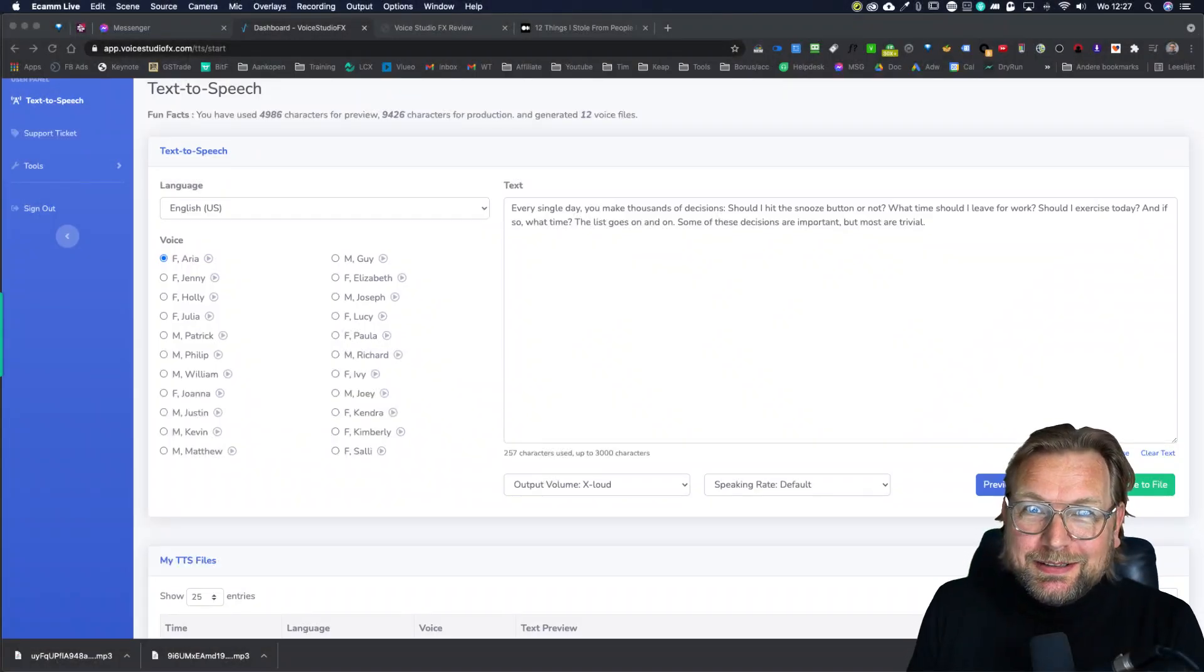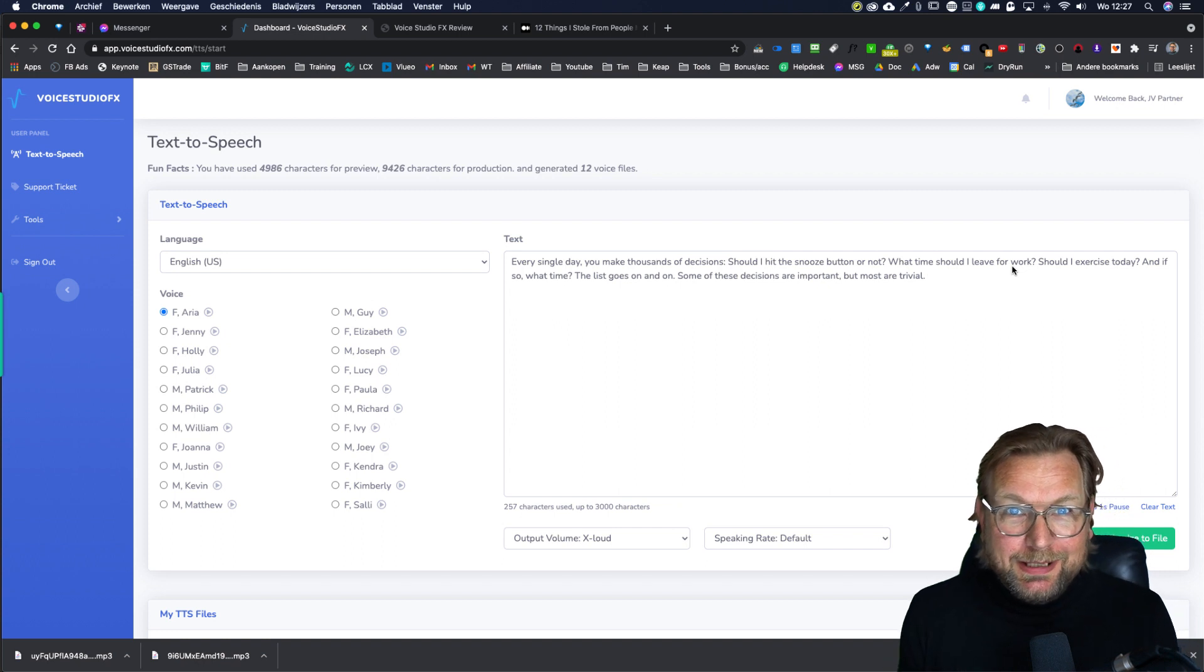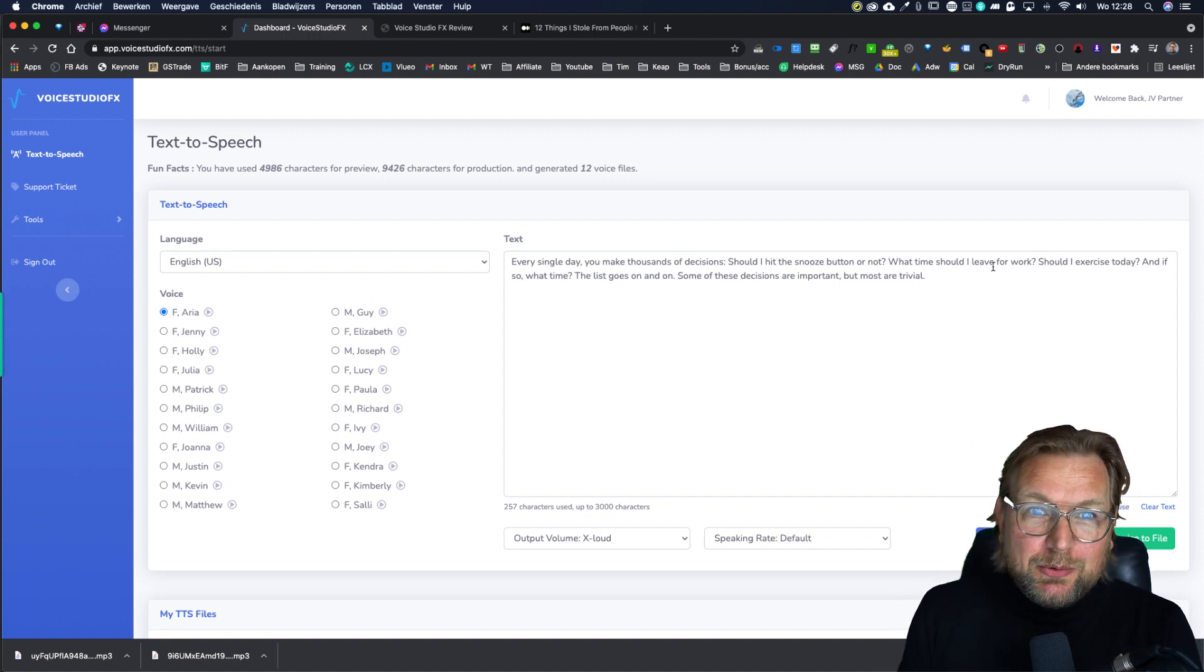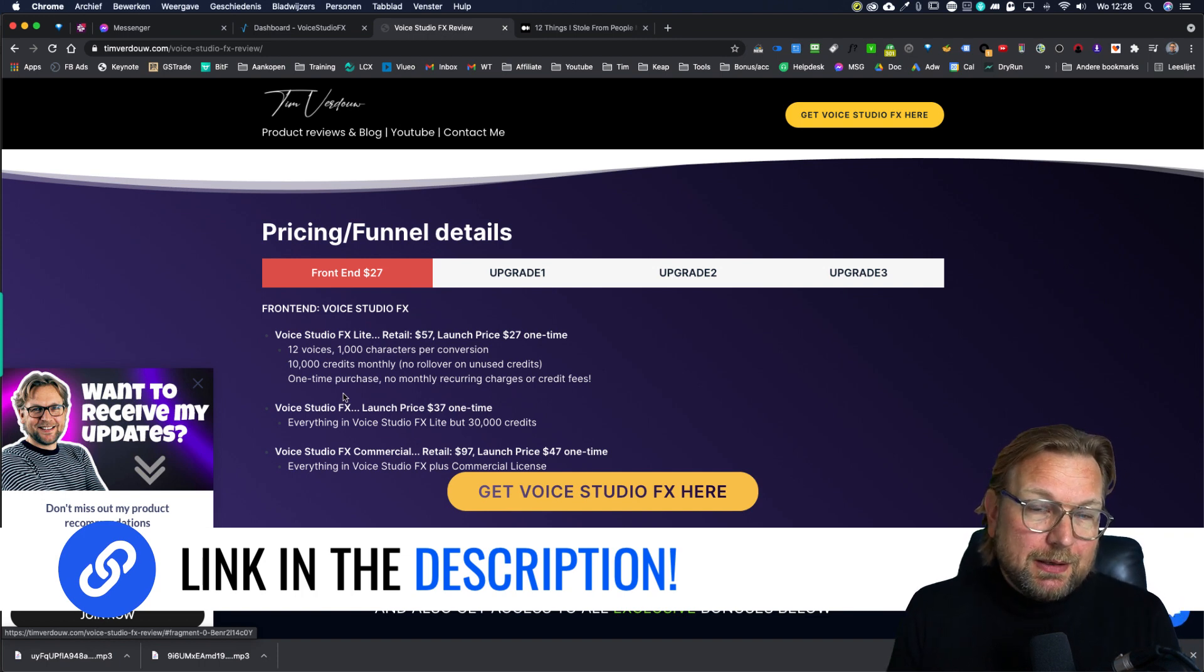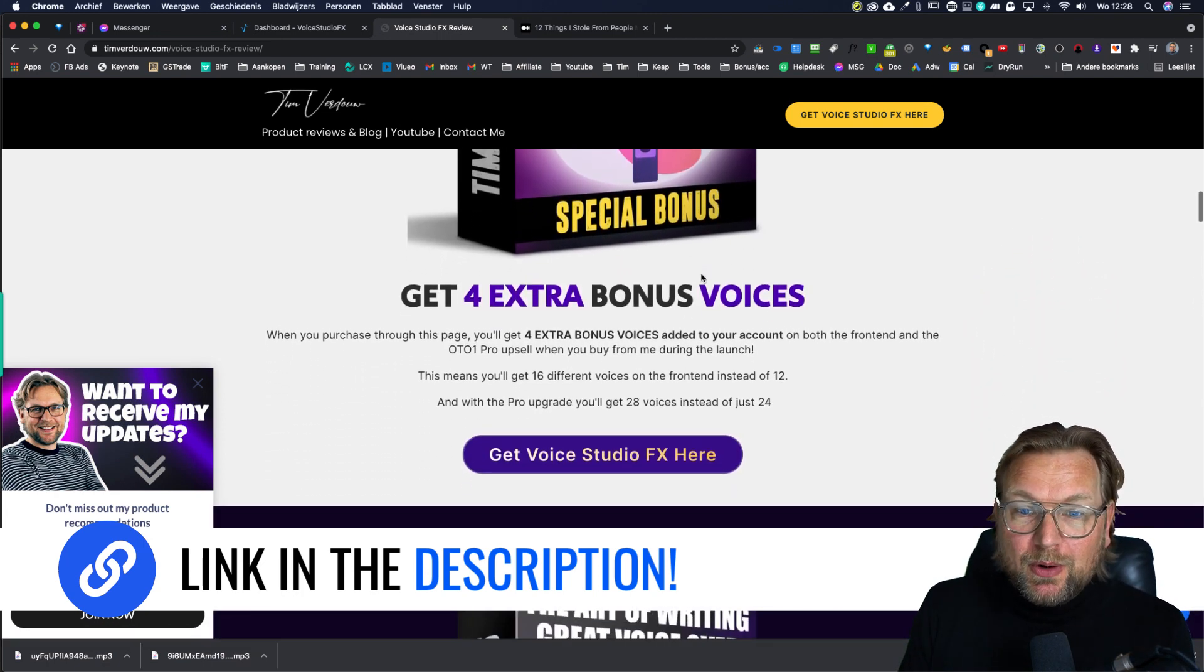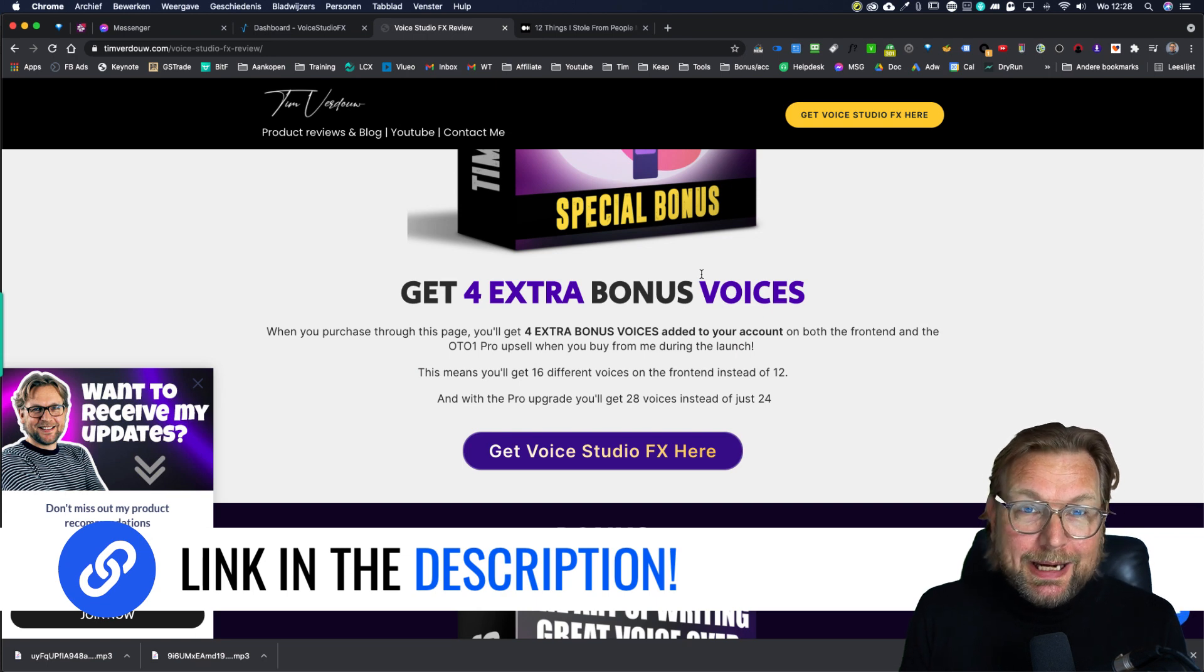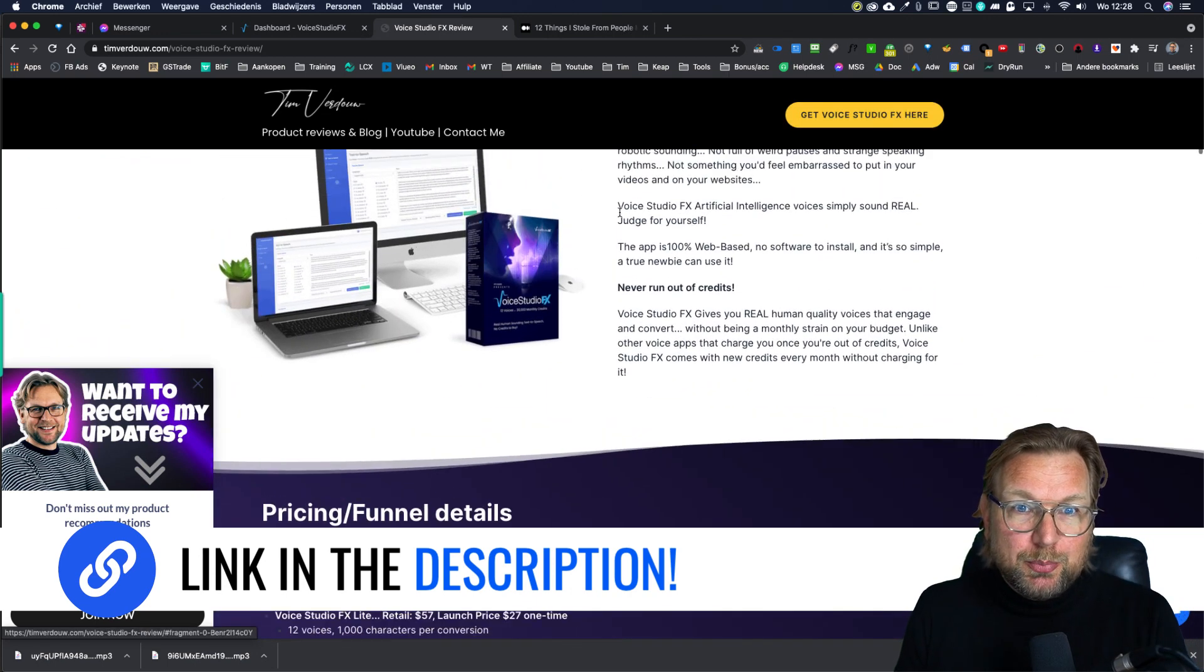Hey there, this is Tim Fridao. Thank you for checking out my review of Voice Studio FX. You already heard a demo in the intro of this video that was created with this software. I want to mention that there is a link in the description of this video that will redirect you to my website where you can find more information about the pricing and the bonuses that you're going to get if you purchase through this site. One of the bonuses is four extra bonus voices that will be added to your account. So make sure to click on one of these buttons before you purchase.